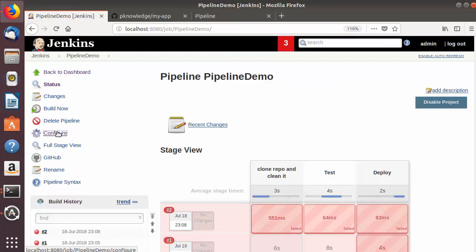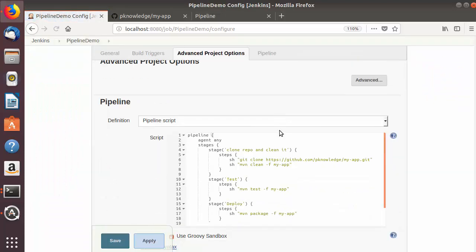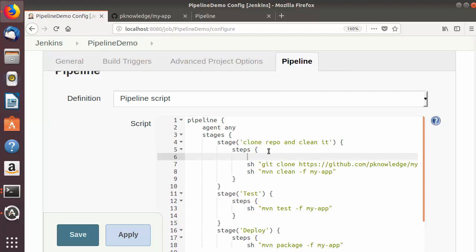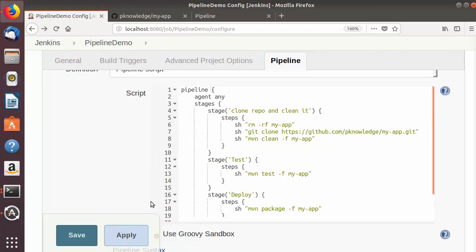To fix this, I'll go back to the pipeline script configuration. Before the clone command, I'll add: 'sh' then 'rm -rf my-app', which will recursively and forcibly remove the directory. Then the clone command will run, freshly creating the 'my-app' directory cloned from your GitHub repository. Let's save this configuration.